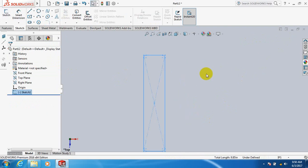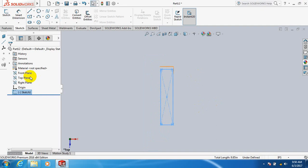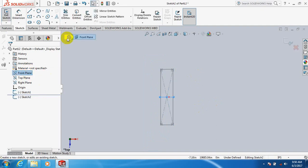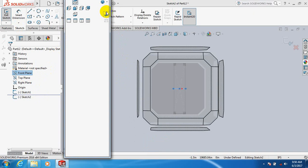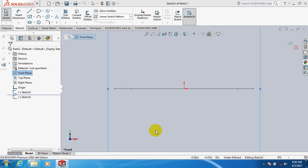Exit. Take front plane, front plane, click space bar, click here.